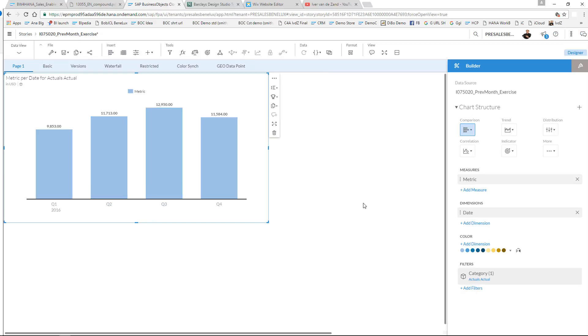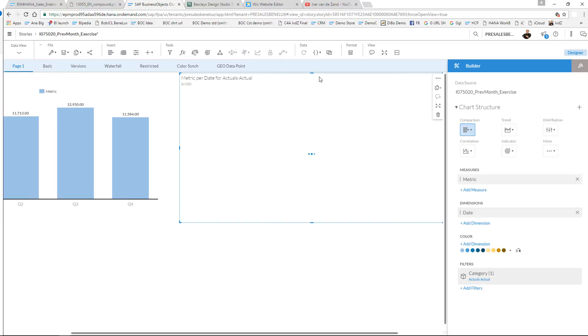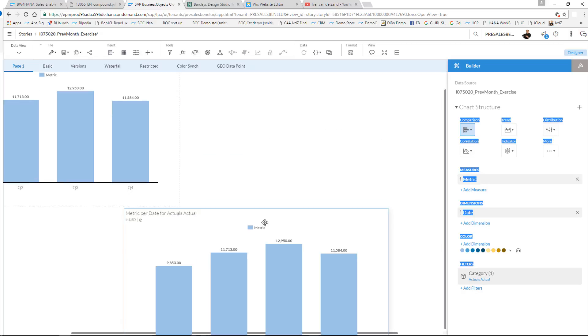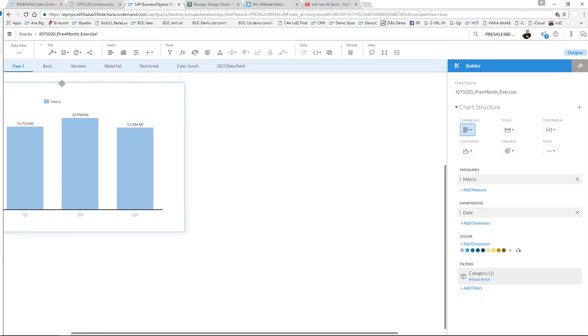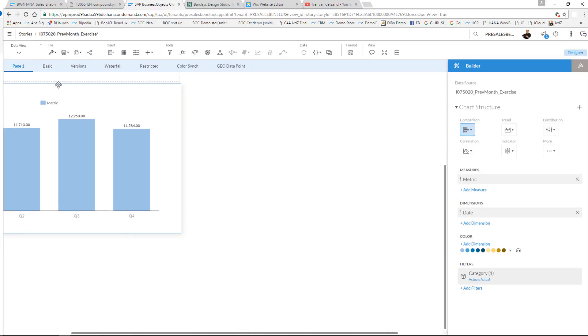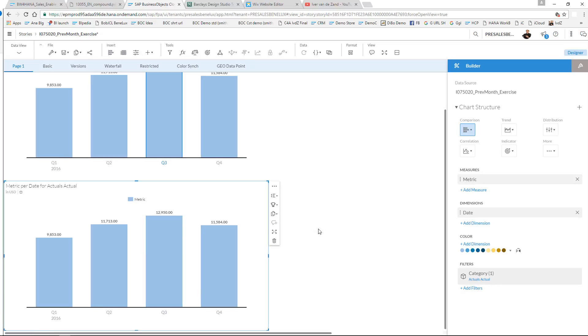So let me now show you how the restricted measure works. I'm going to duplicate this chart to show you the difference, and I will put it below. In this one we are going to add a calculated measure, a new one.